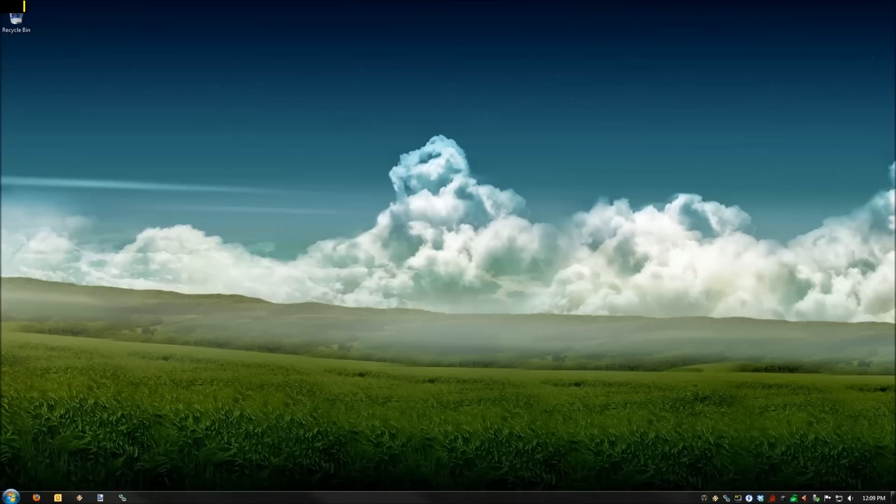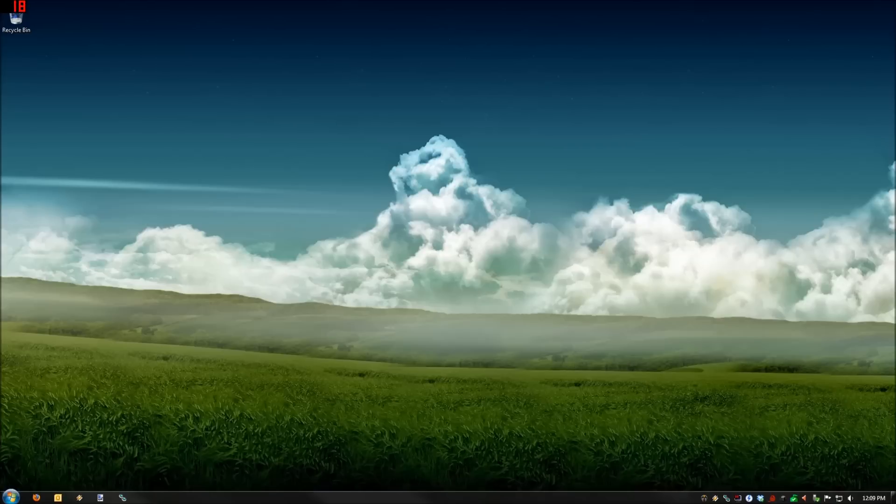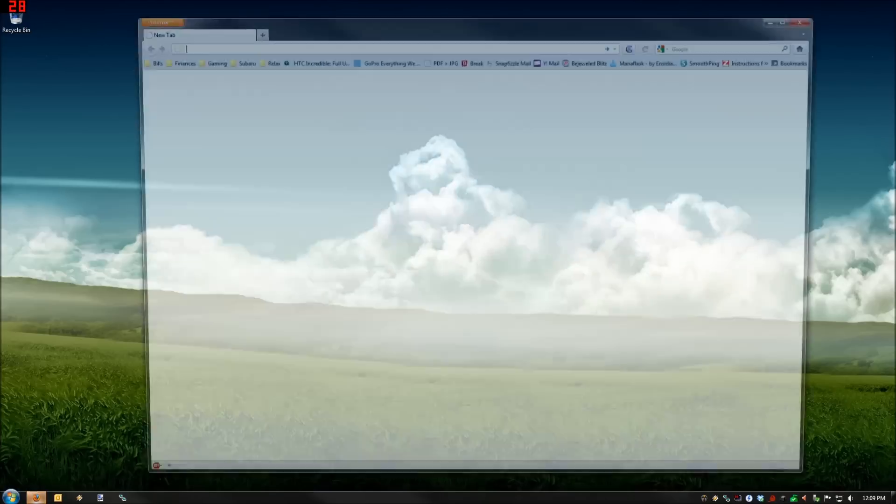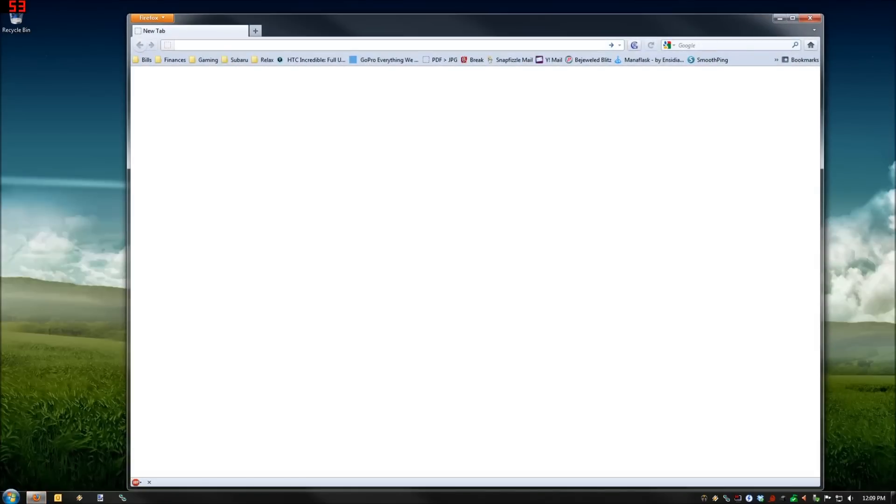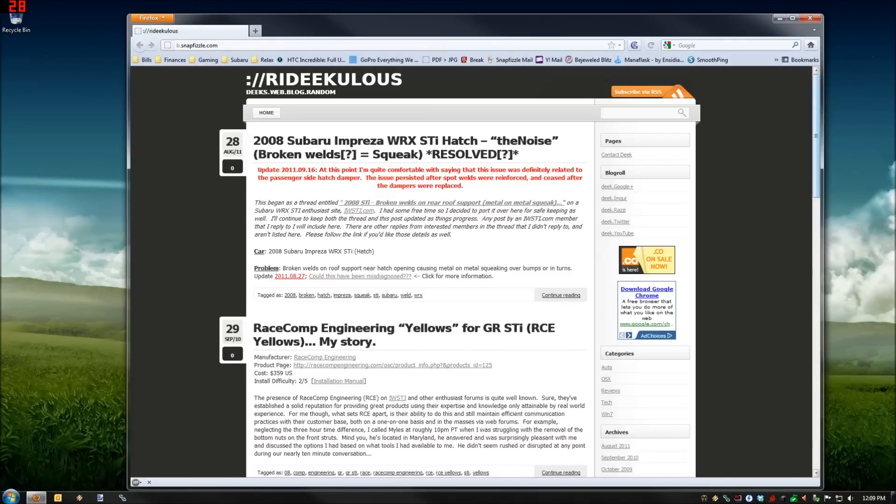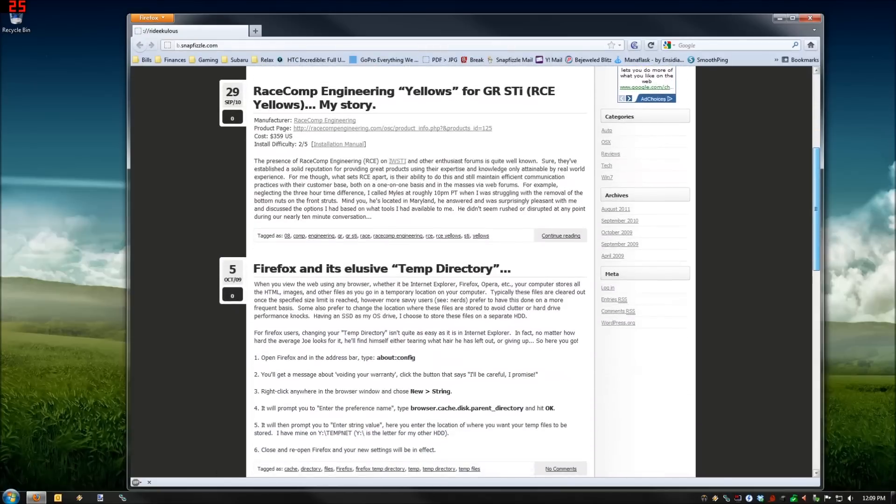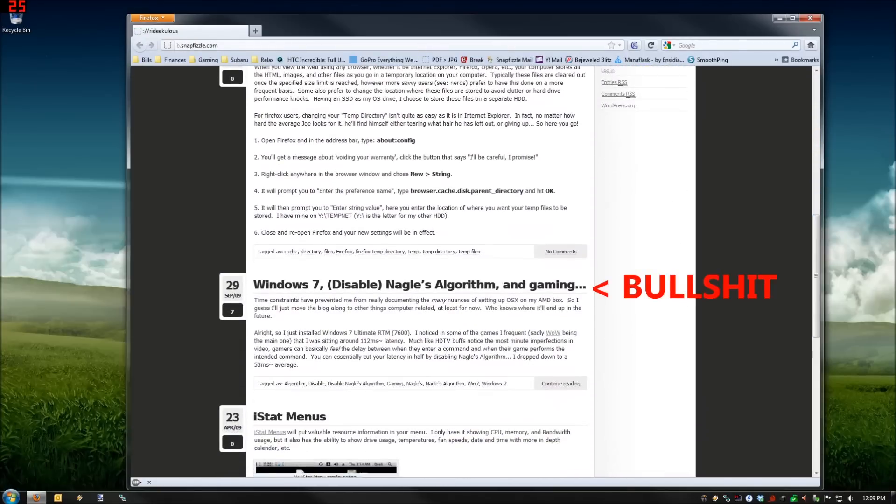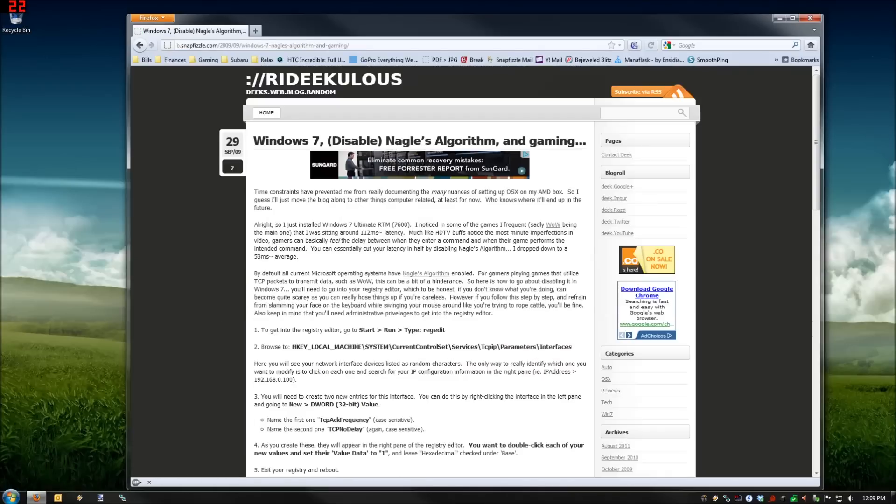Now just in case one of you is mentally handicapped or something, I'm going to tell you what website to go to to read the instructions, just in case the video wasn't good enough. Open up your favorite browser, type in b.snaffizzle.com, hit Enter. Scroll down a little bit, you're going to find some stuff about Windows 7 disabling Nagle's algorithm and gaming. So you click on that.